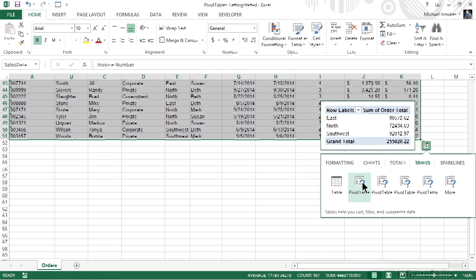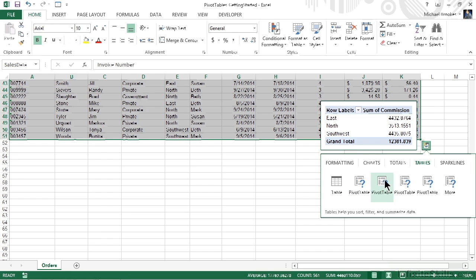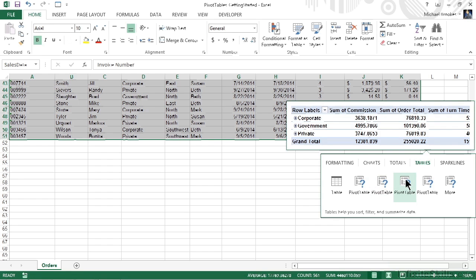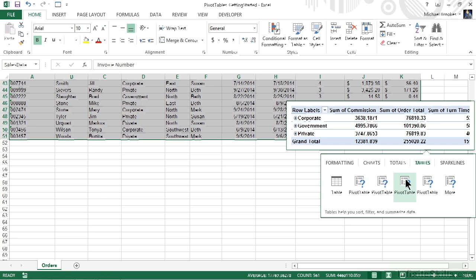And within the region, we might want to look at a sum of order total. The next one is also organizing by region, but this time it's a sum of commission. The third one gets a little bit more complex. Now it's moving to looking at the types of plans or accounts that we have, like corporate, government, and private. And it's giving us several different calculations: sum of commission, sum of orders, and even a sum of turn time.